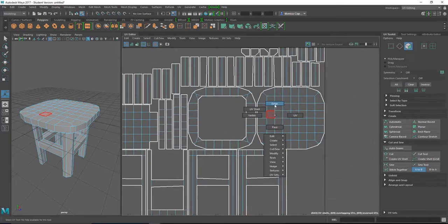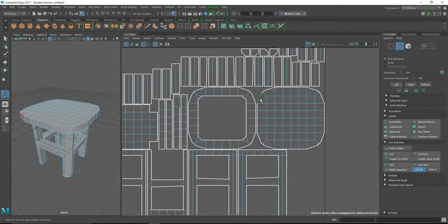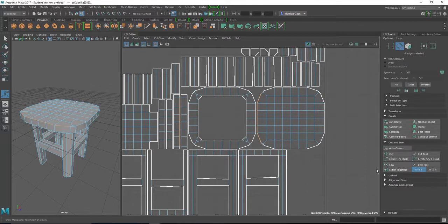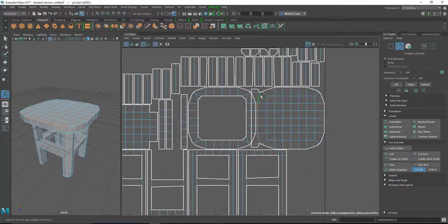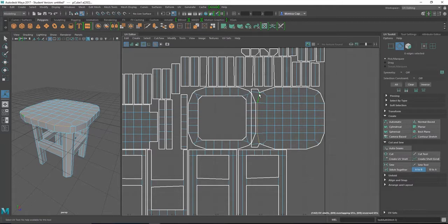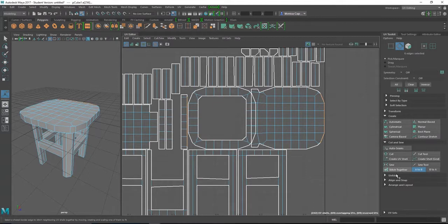All right, so I'm going to go ahead and grab some edges. So I'm going to grab these guys right here, for example. And I'm going to go to here, and then stitch together. And what it does is that it actually moves the object. It actually combines them together. So I'm going to grab these edges. And what I'm trying to do is just avoid as many seams as possible.